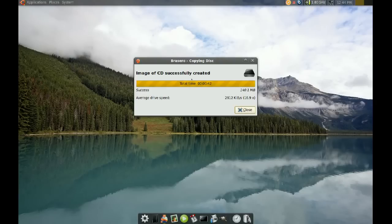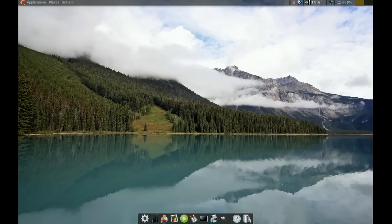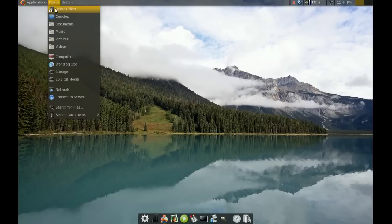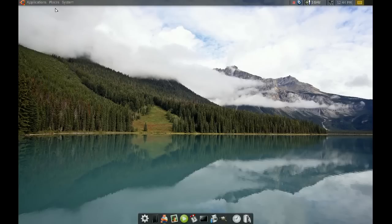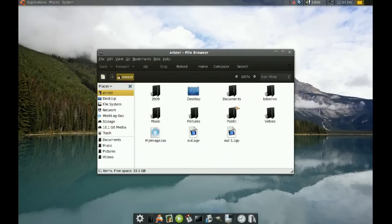So, once this is done, you just go to close. I'm going to go to my home directory and the ISO image should be there, and there it is.